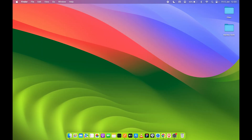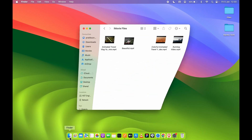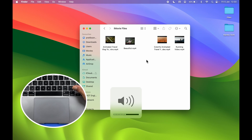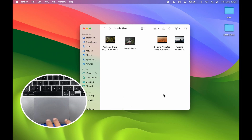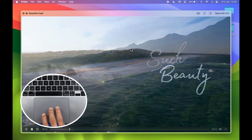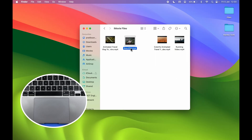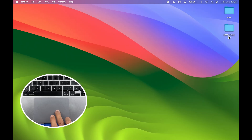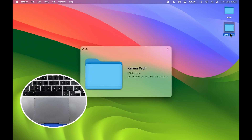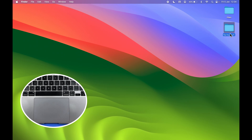The next gesture is related to previewing files. Usually we select the file and press the Space Bar to preview it, and press Space Bar again to close. You can do this with a gesture too — point your cursor over the file and tap with three fingers to preview it. Tap three fingers again to close the preview. This works for folders as well.